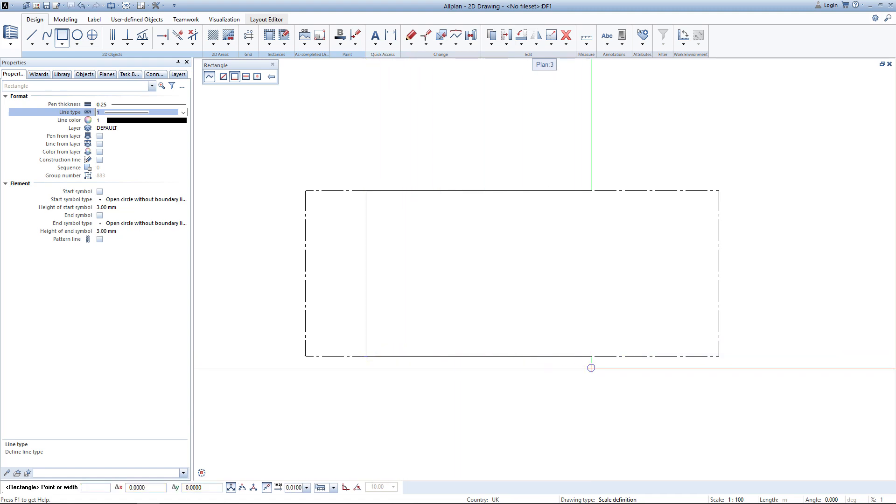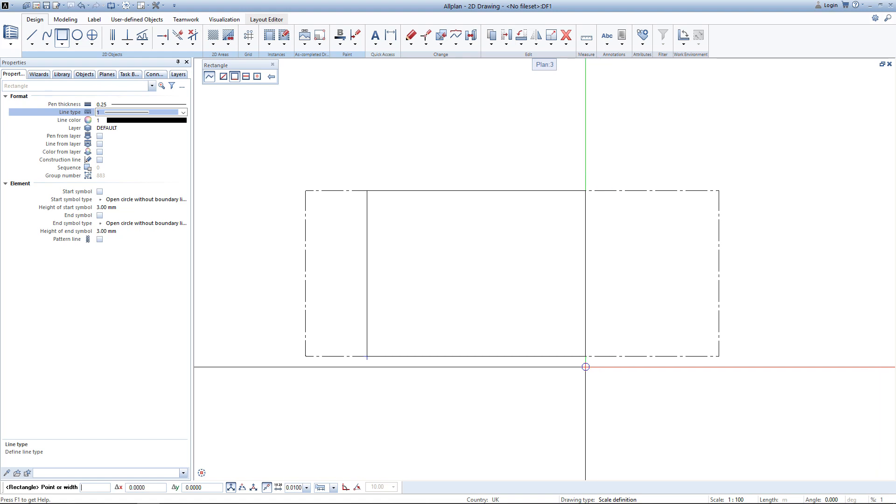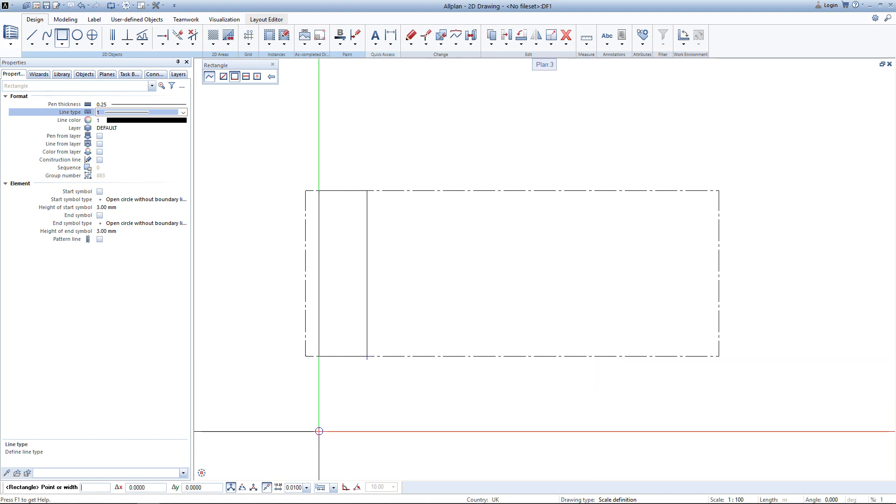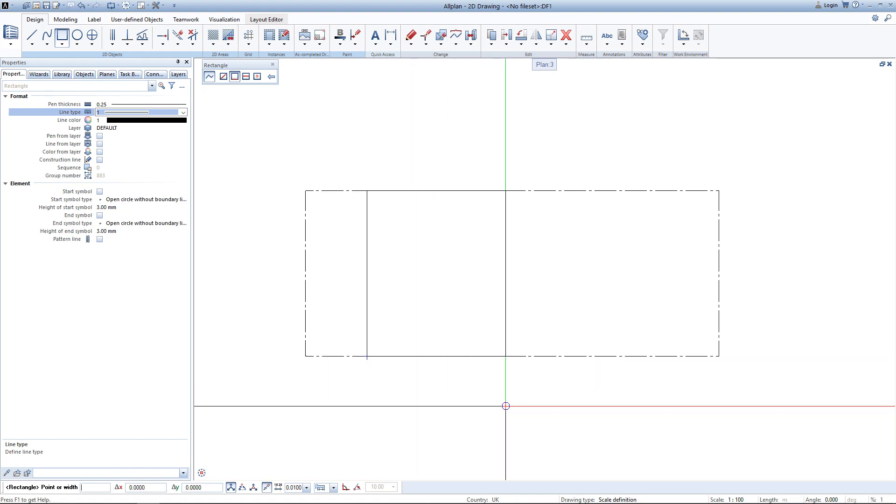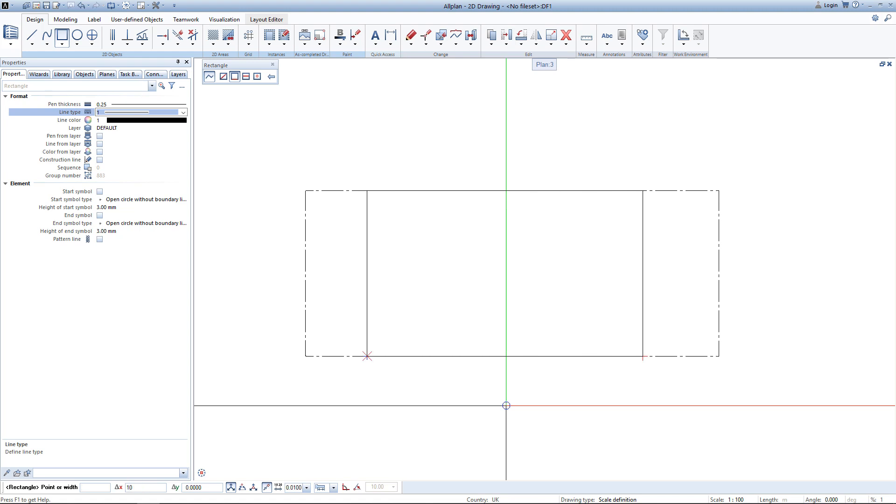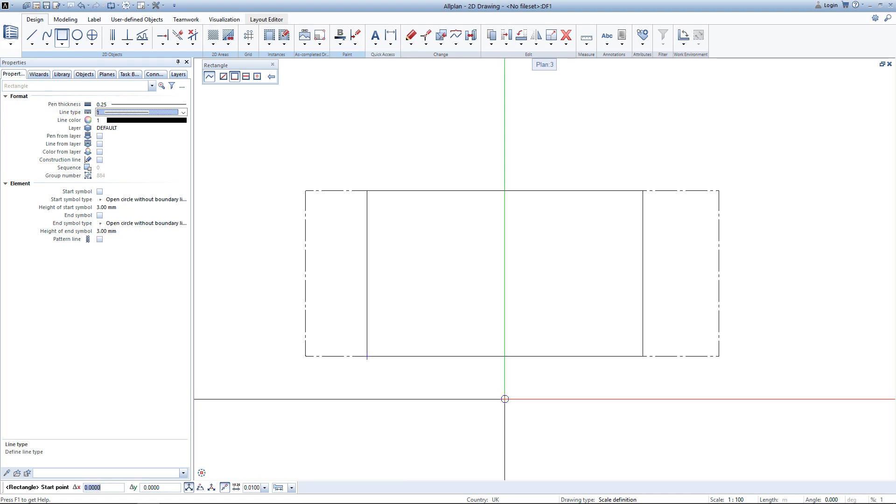Now I can decide how far my building should go. I could do so by either clicking or again entering a distance. I want the building to be 10 meters long. Once I entered this value AllPlan finished drawing the rectangle and now we could start drawing a new rectangle. In this case we simply hit escape to exit the tool.